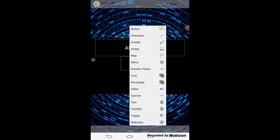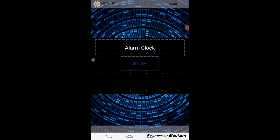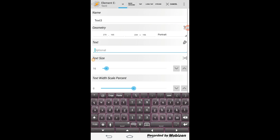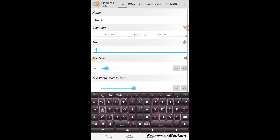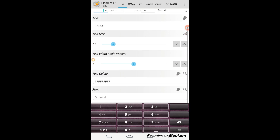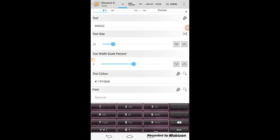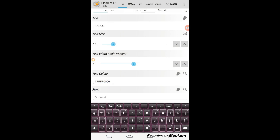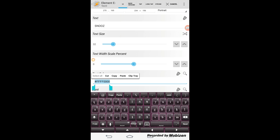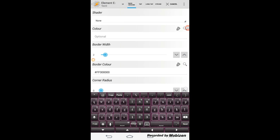Click the back arrow, click the plus sign, and select text. In the text area enter 'SNOOZE' in capital letters. Change the text color to red and resize the text to 30. Click the background tab, change the border width to 2, and change the border color to red.